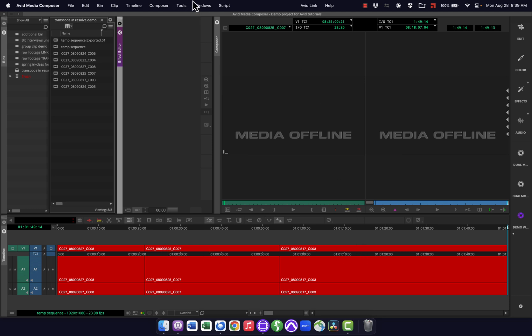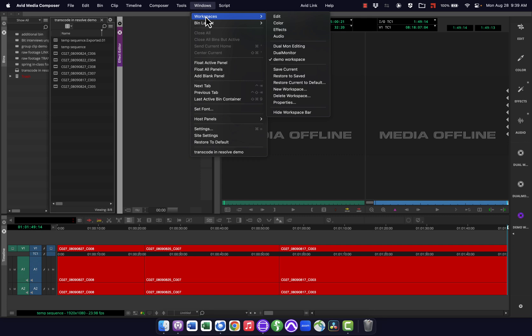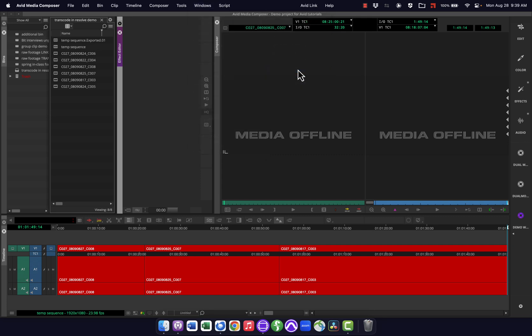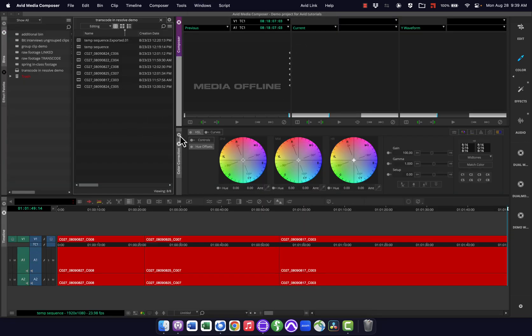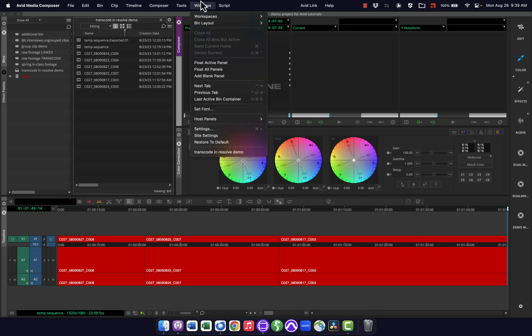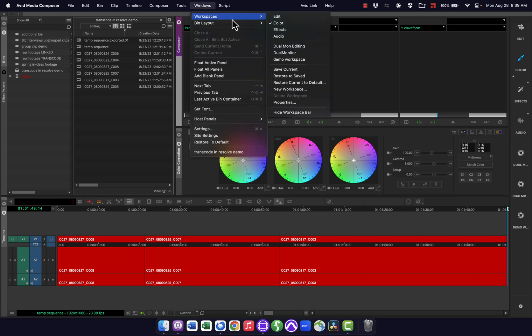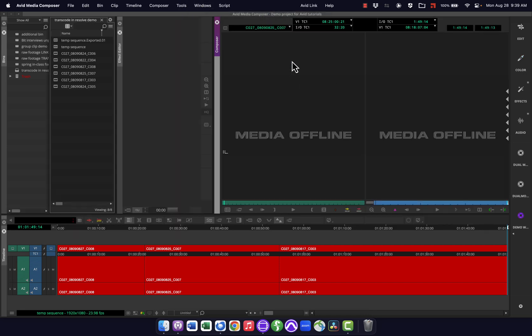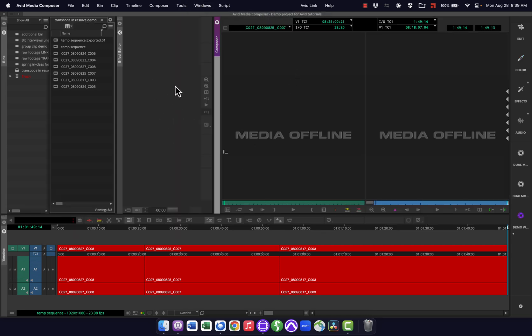Okay, so now I got that, and I can do workspaces, save current. And now anytime I am in a different workspace, and I want to go back to that, I could go up here and say demo workspace. And you can see it brings up those tools that I had, and everything shaped the way that I had it before.